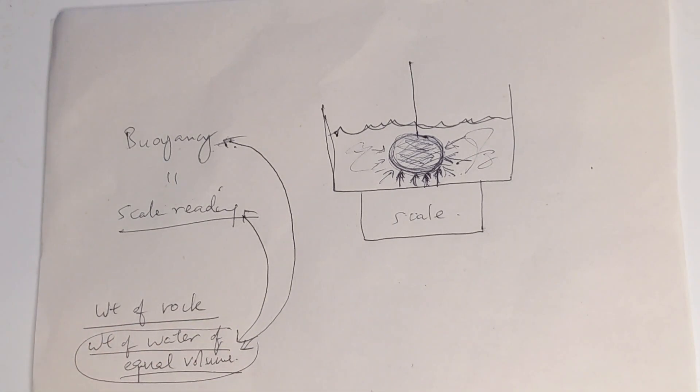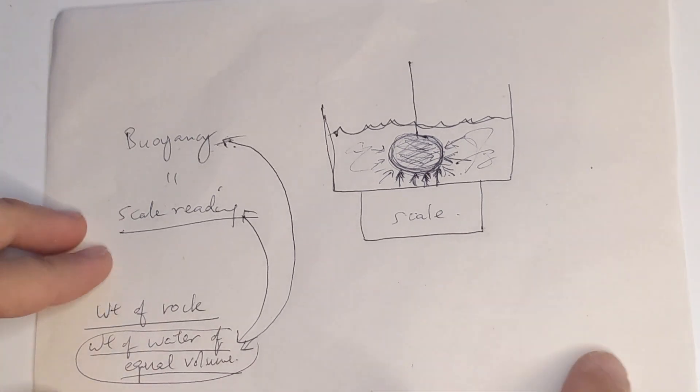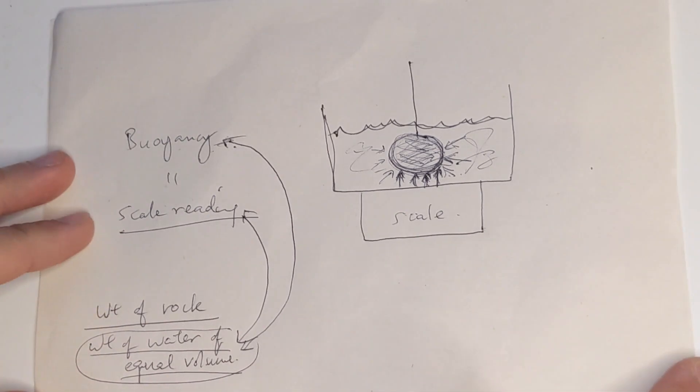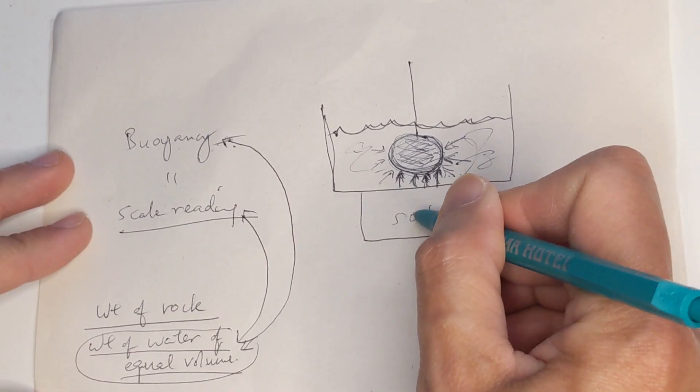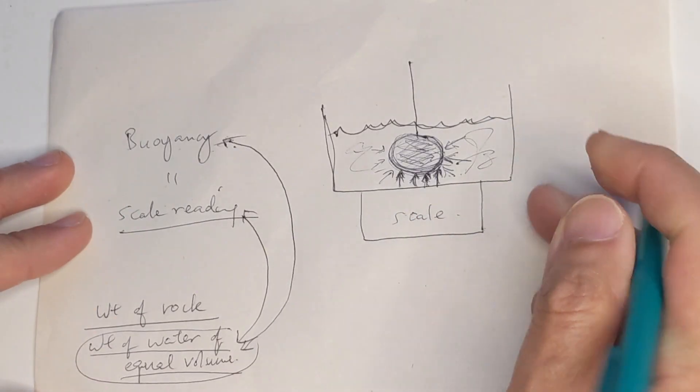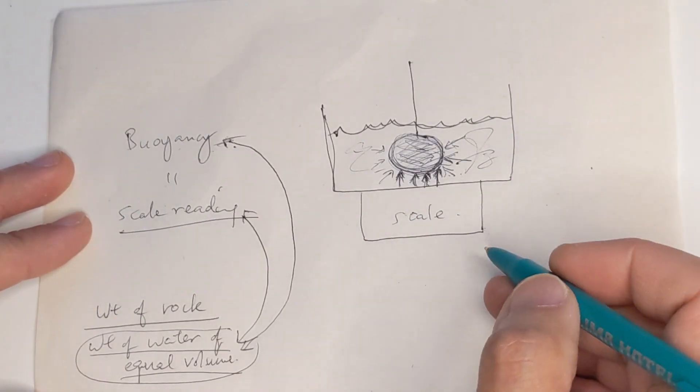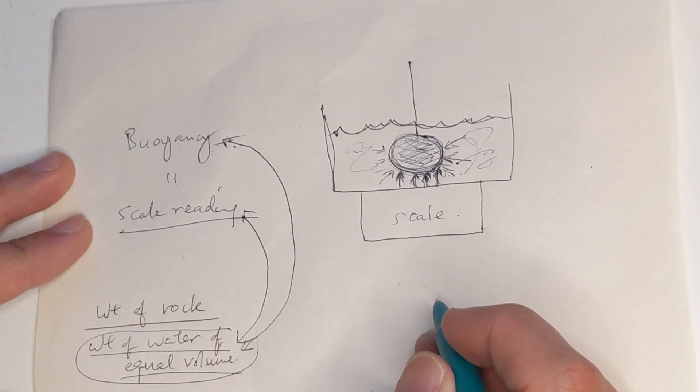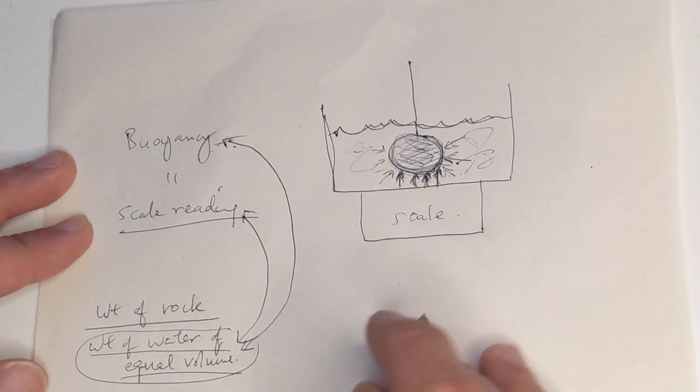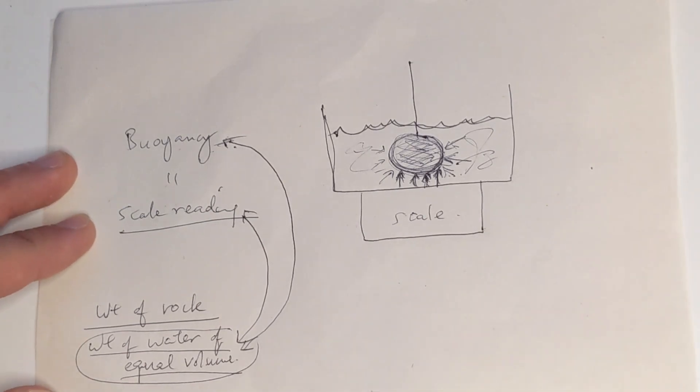So I hope that was somewhat semi clear. If it was confusing, I apologize. Let me know. But I find it very fascinating how this works. I think it's called the Archimedes principle. Yeah. Hopefully this was interesting to you and I'll see you next time.